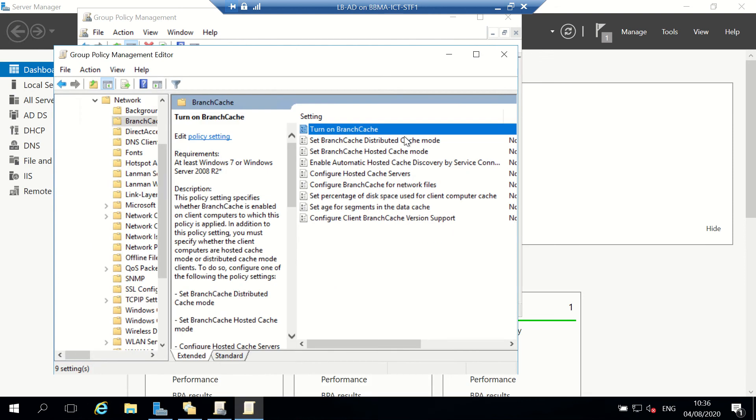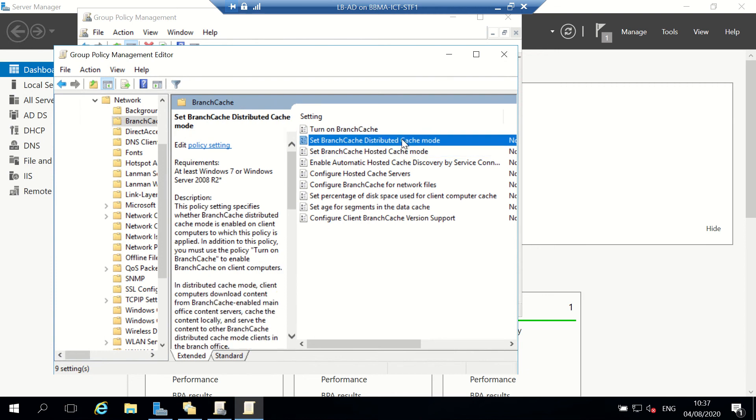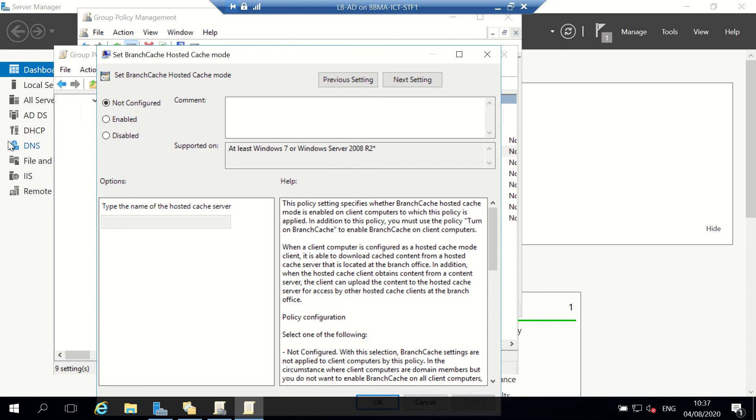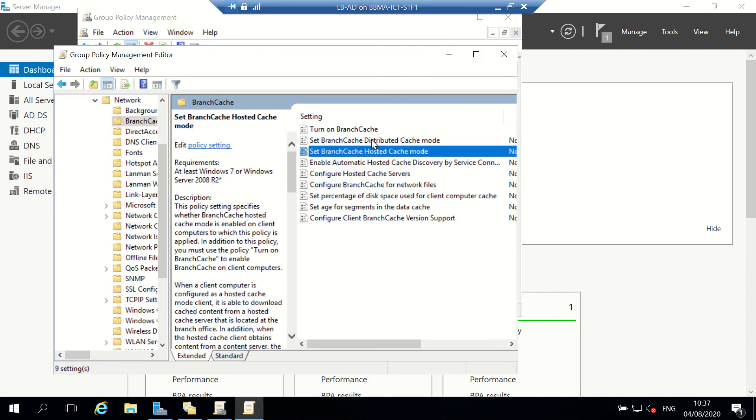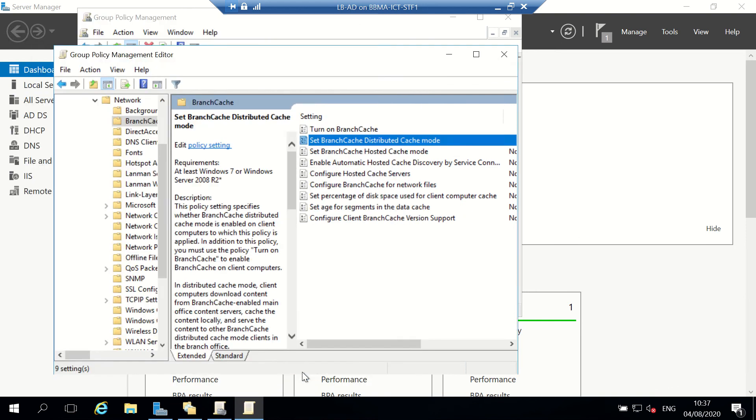I can say what mode it is - distributed cache mode or hosted cache mode. Distributed is across all the computers, hosted is if we've got it on a server. I'm just going to go distributed, and that's OK.